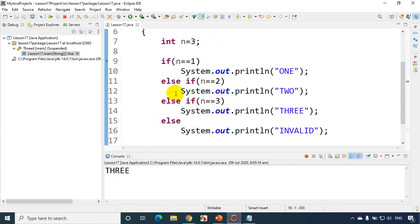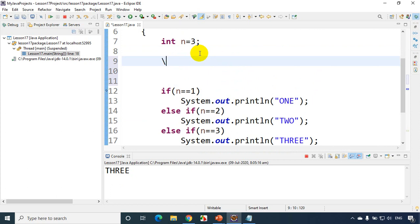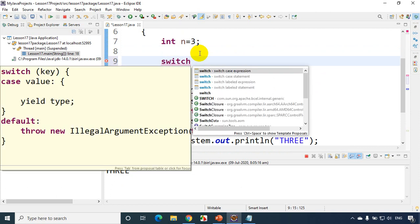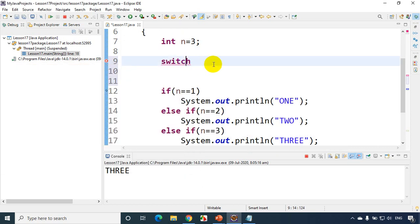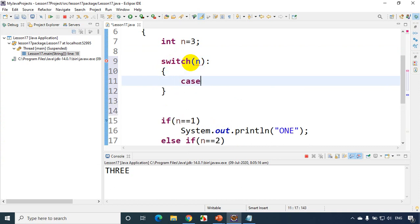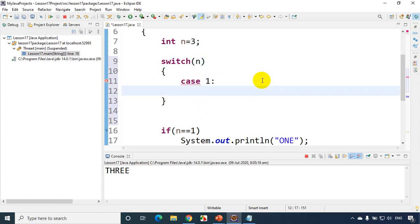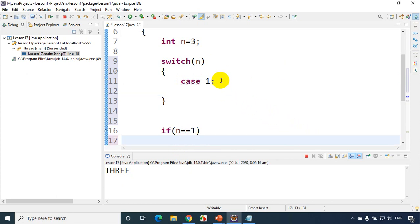Now the same code using switch case will directly jump to the respective case, which is better. Let me modify this code using switch case. I'll type 'switch' and press Tab to get the template. In the brackets I pass 'n', then press Enter. Now I write 'case 1:' and cut-paste the print statement for 'one' here.